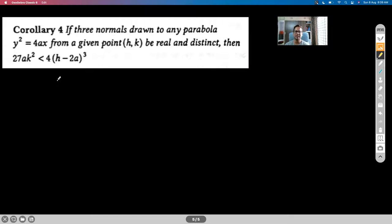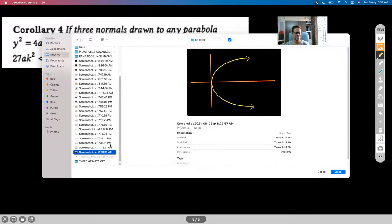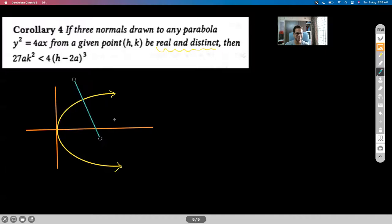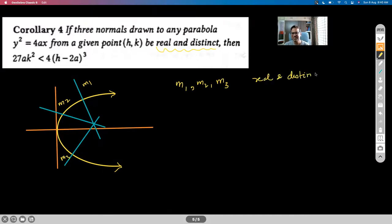The next corollary: if three normals drawn to Y² = 4X from point (H, K) are real and distinct, then a certain condition must be satisfied. For the slopes M₁, M₂, M₃ to be real and distinct roots of the cubic, we analyze the cubic polynomial equation.